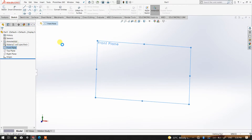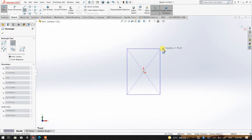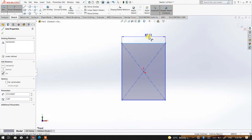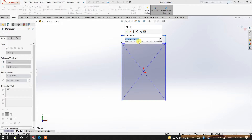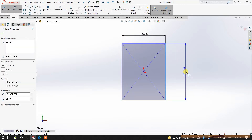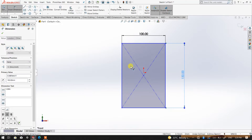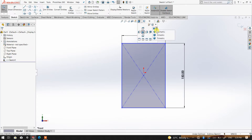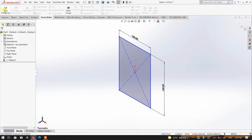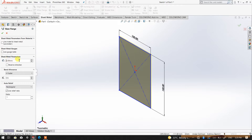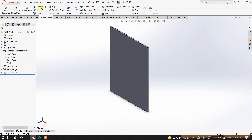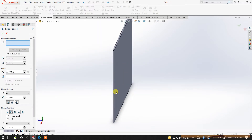I'm going to create a piece of sheet metal — a rectangle shape. The dimension for one side I'm going to make 100, and this side I'm going to indicate as 150. Once done, I'm going to go to sheet metal and create a base flange, maintaining the sheet metal thickness at 2mm. Click okay.